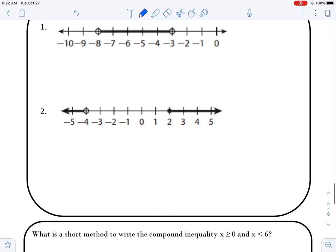We'll go through our last one, number 2. That's an open dot, so I have x is compared to negative 4, and it's pointing from that point going to the left — left is less than — so we go x is less than. Or, because they're pointing away from each other. Closed dot, so it's going to be equal to. It's going to the right, so that's greater than, and then we're starting at 2. So you'd write it that way.